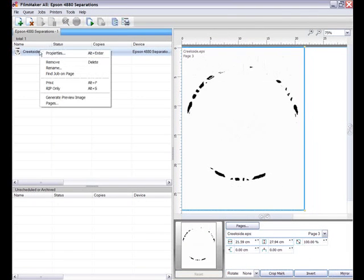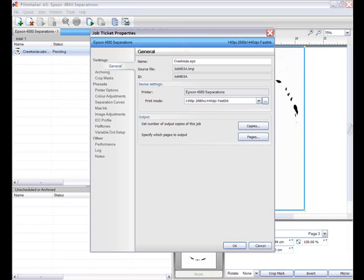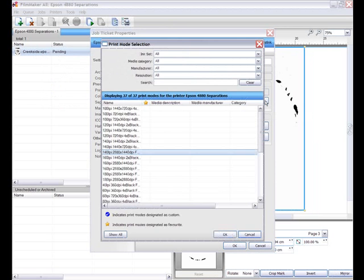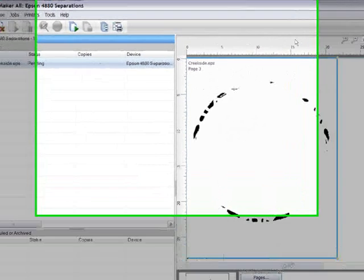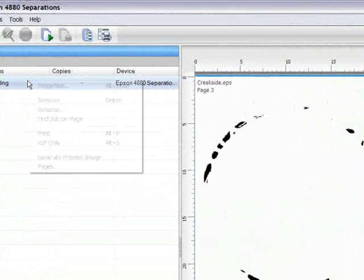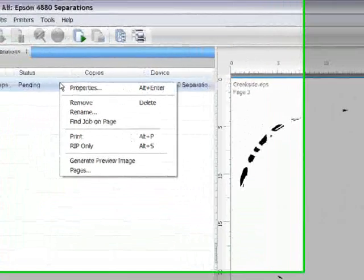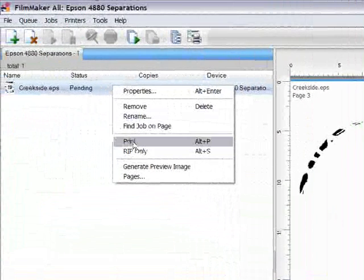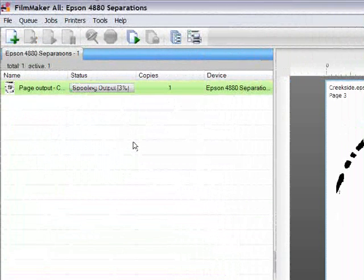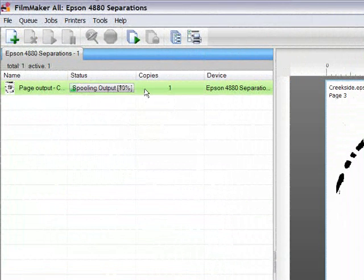By right clicking on the job and selecting properties I can access the print mode and change it if needed. Now once I'm happy with my settings I simply need to right click and select print. Filmmaker will then rip the file and output it to my chosen device.